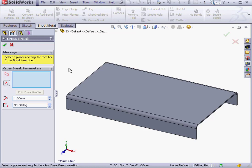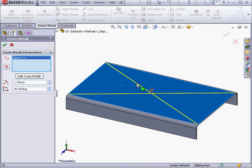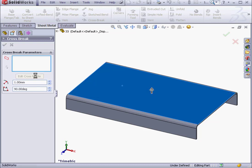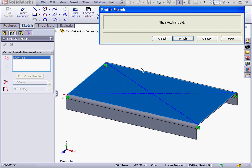SOLIDWORKS prompts us in the Property Manager to select a planar rectangular face for cross break insertion. We can reverse the direction by clicking here. We can specify the radius as well and an angle. Lastly, we need a sketch profile.